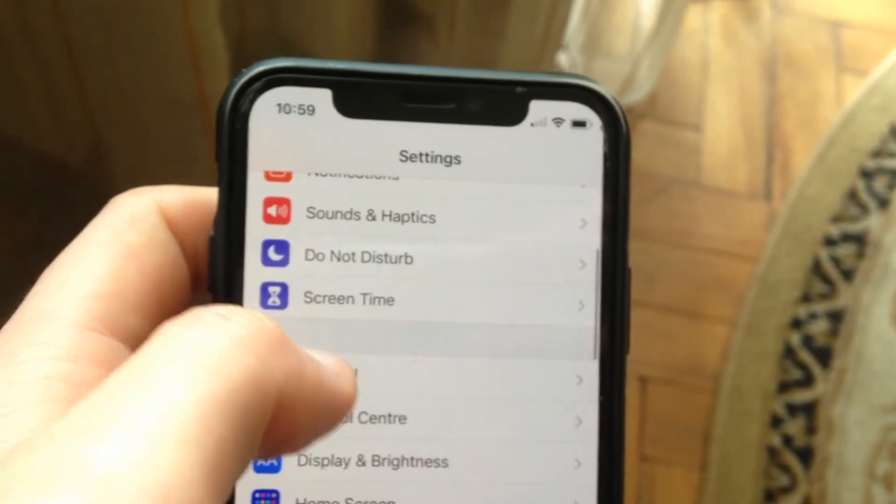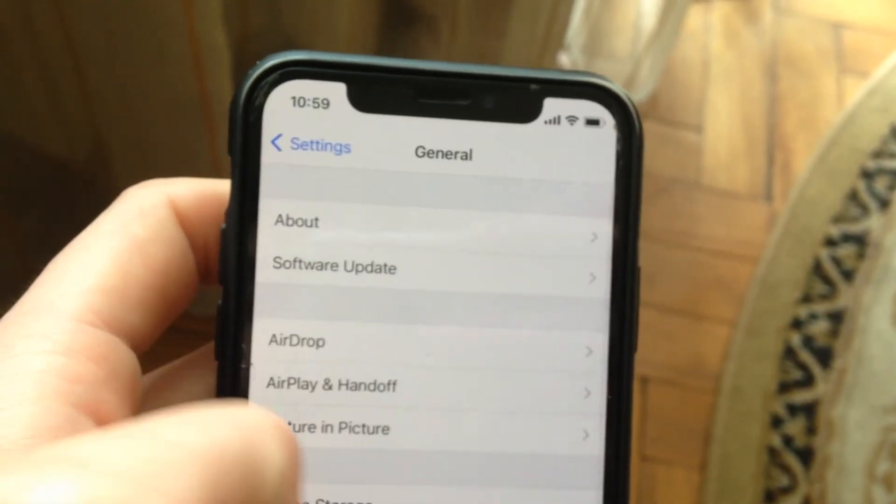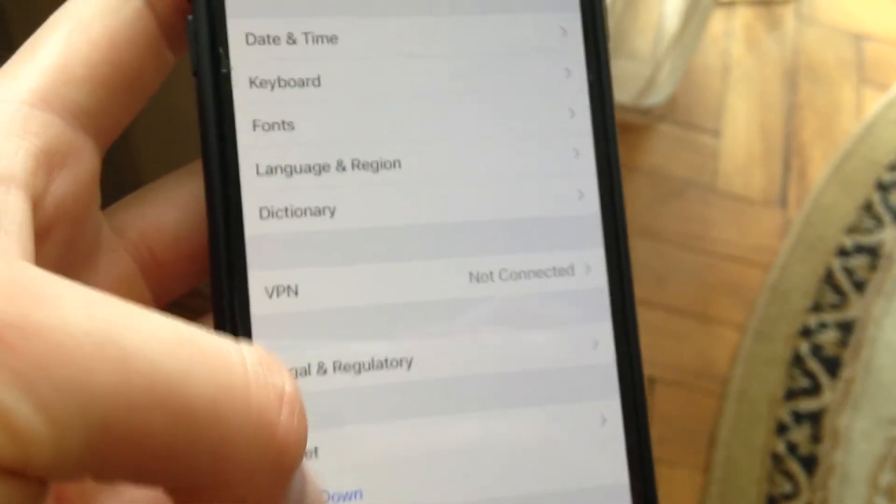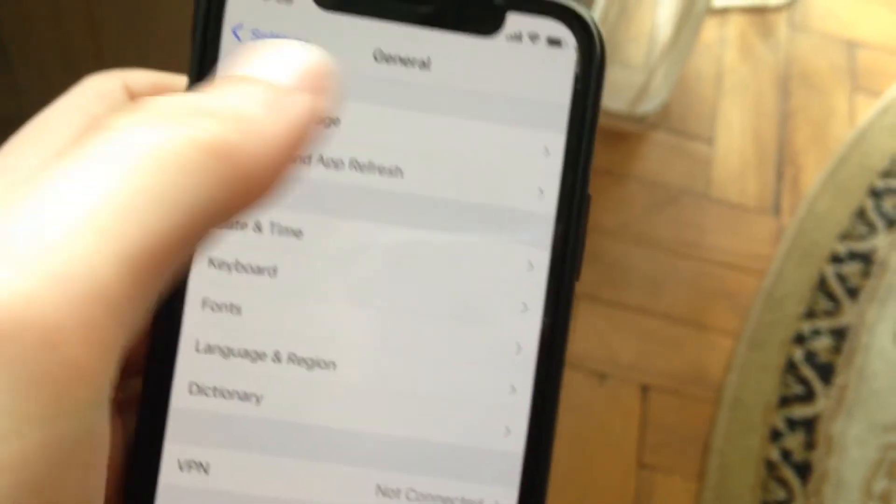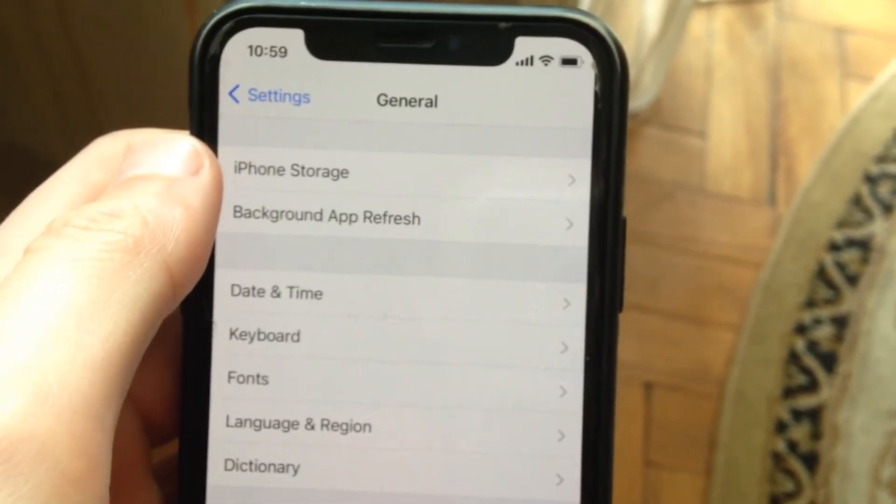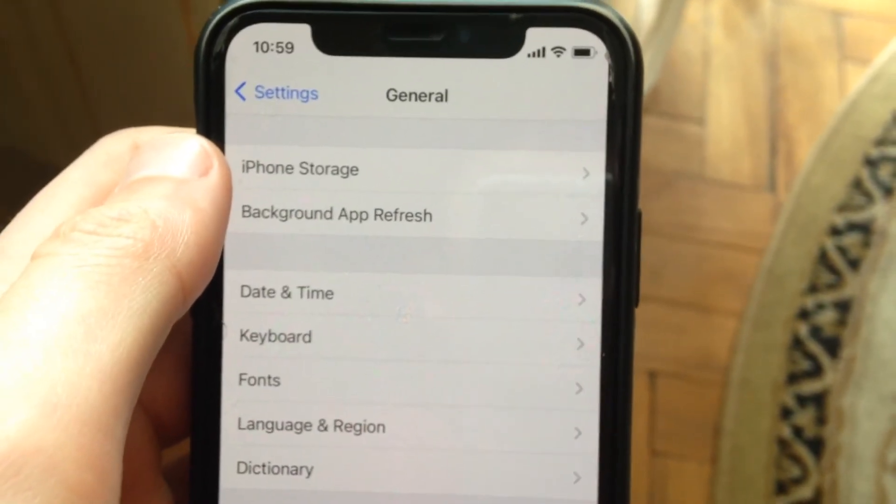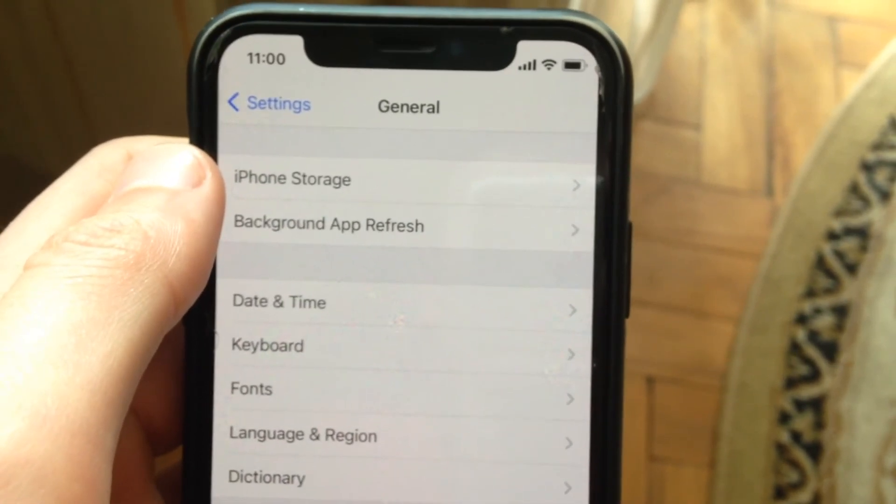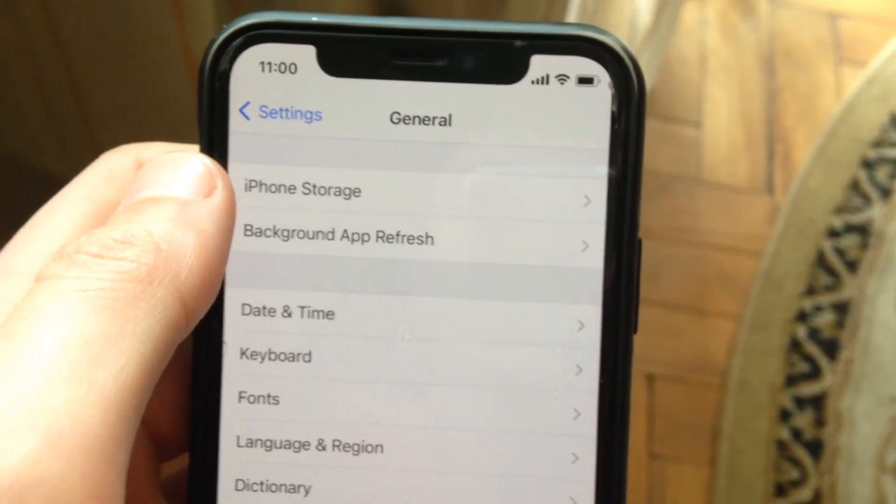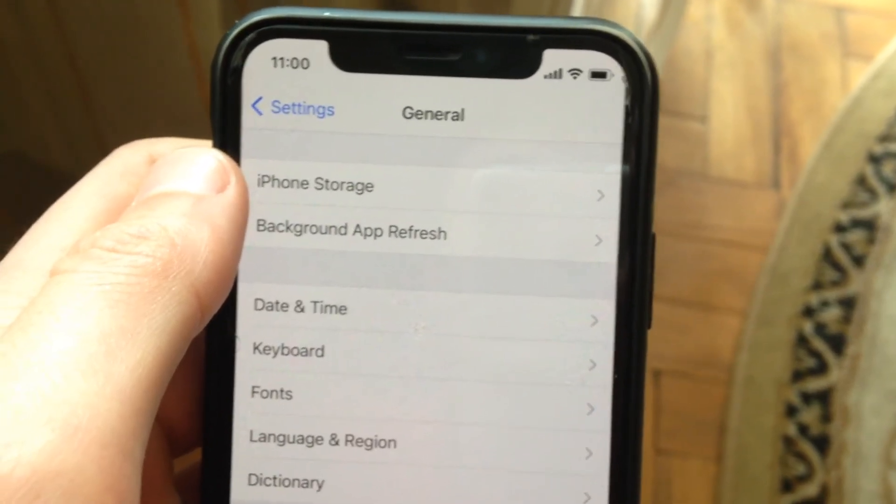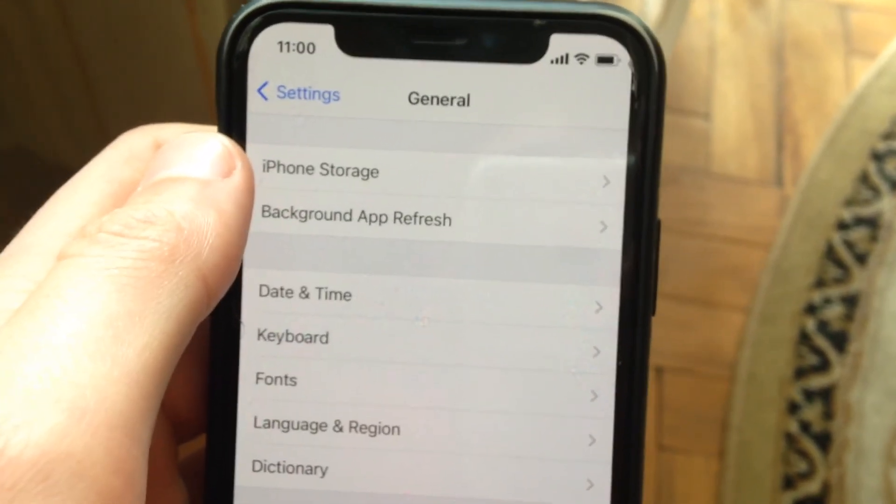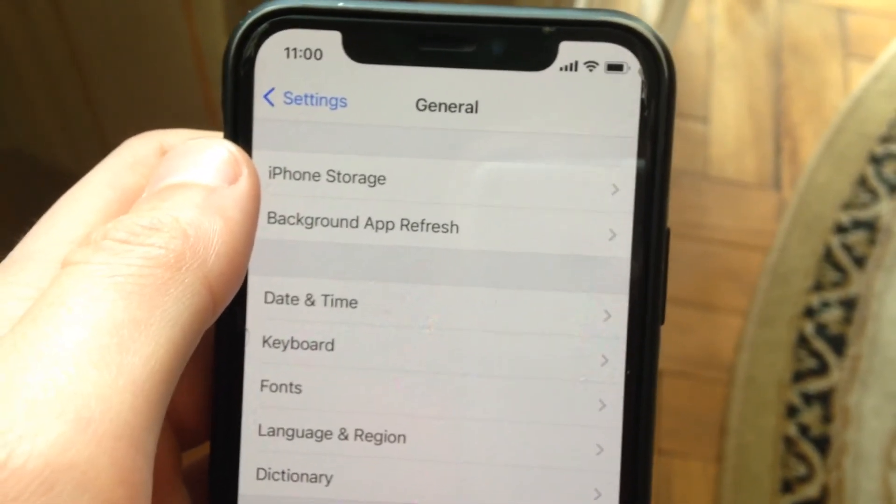After, you need to go to General, scroll down, tap on shutdown, slide to power off, wait a second and power it on again. So just a simple restart and reboot. This is how you can also try to fix it.